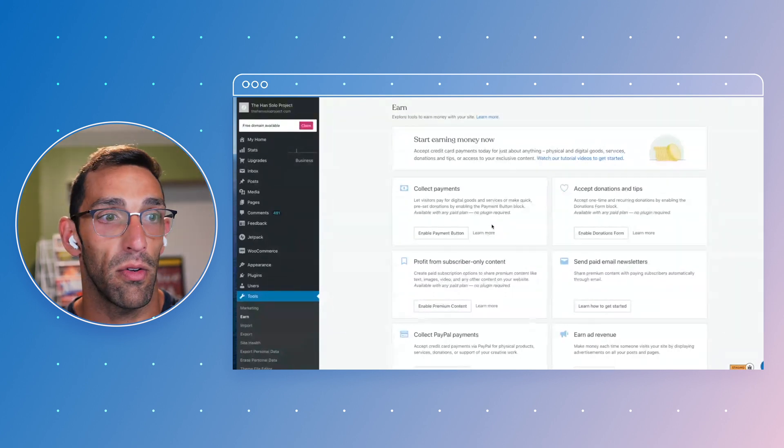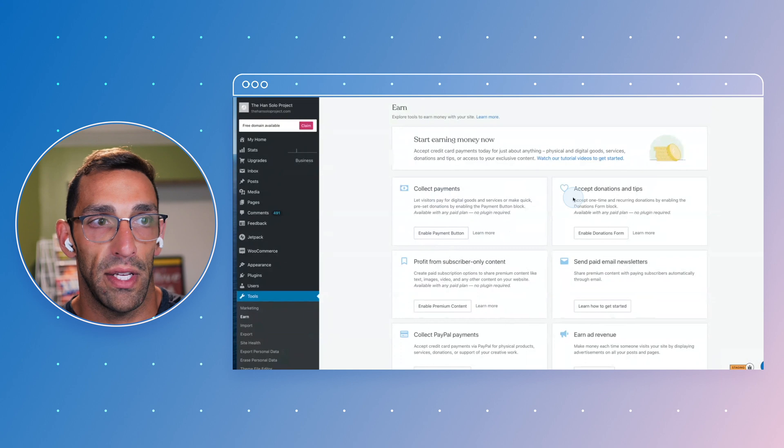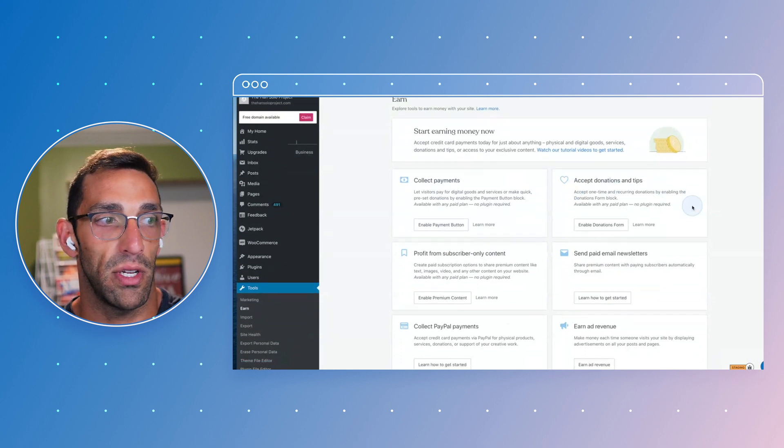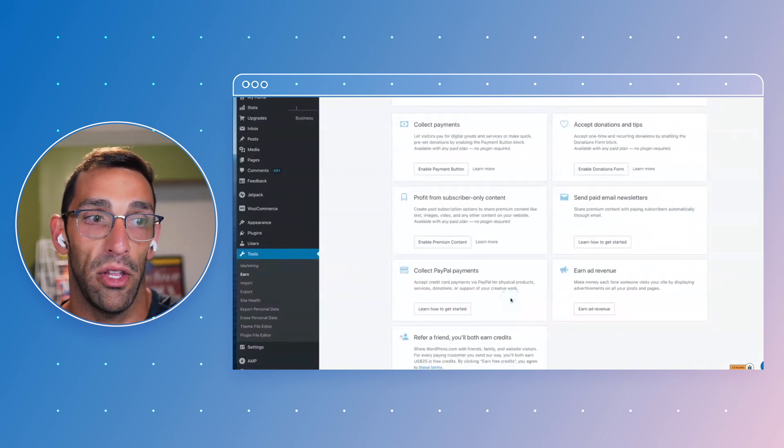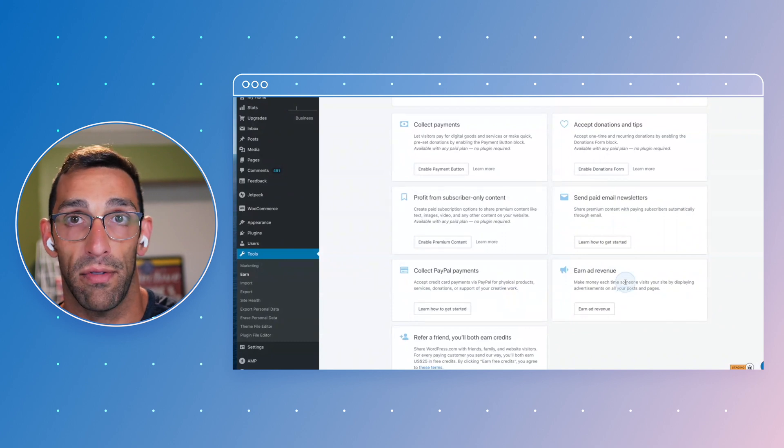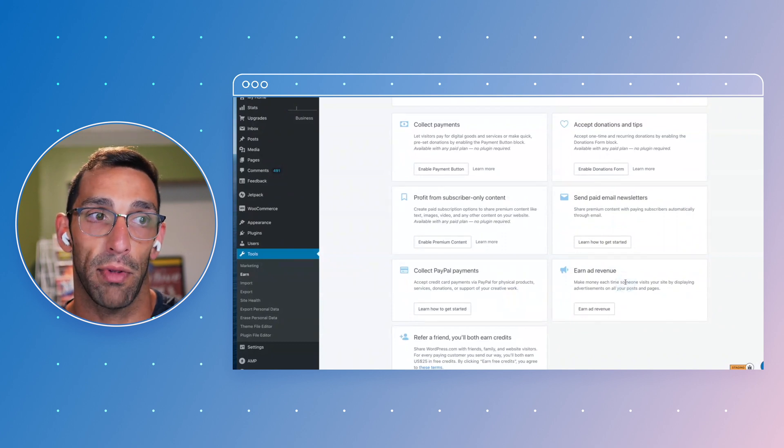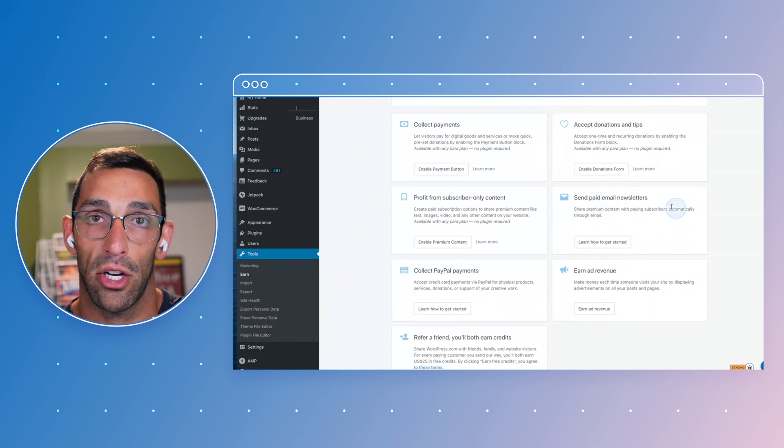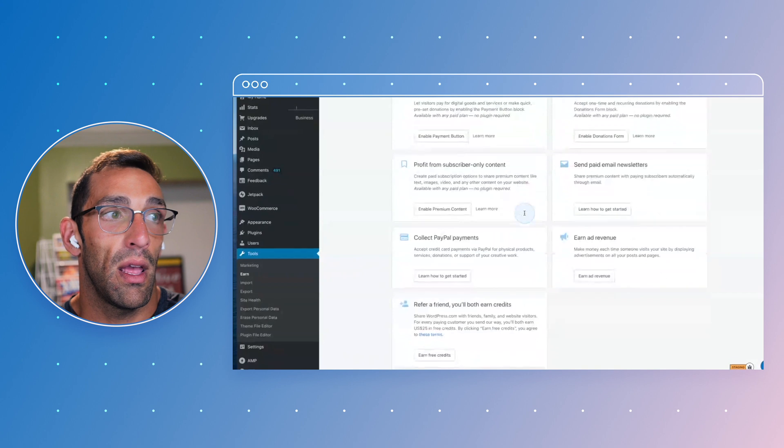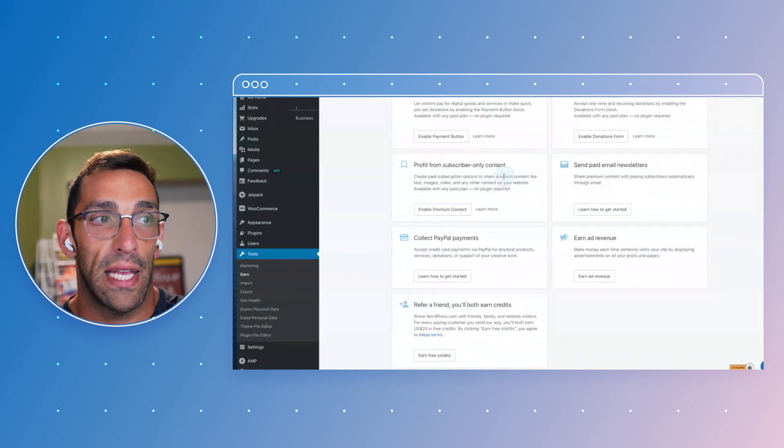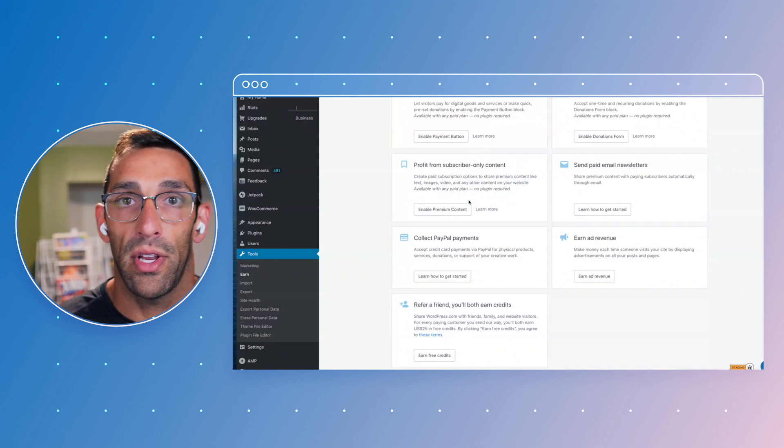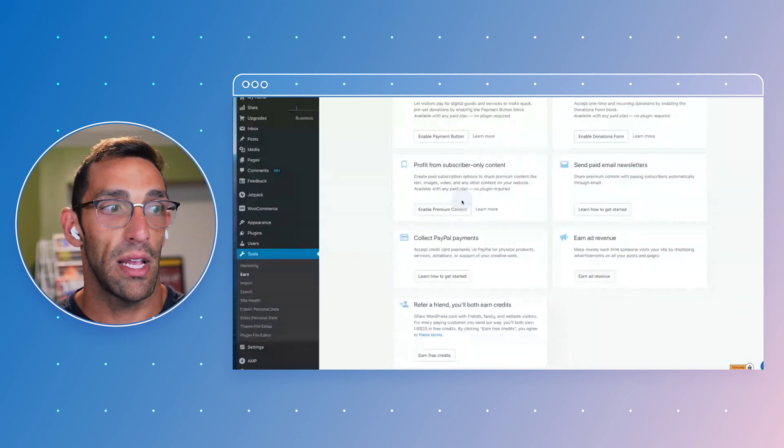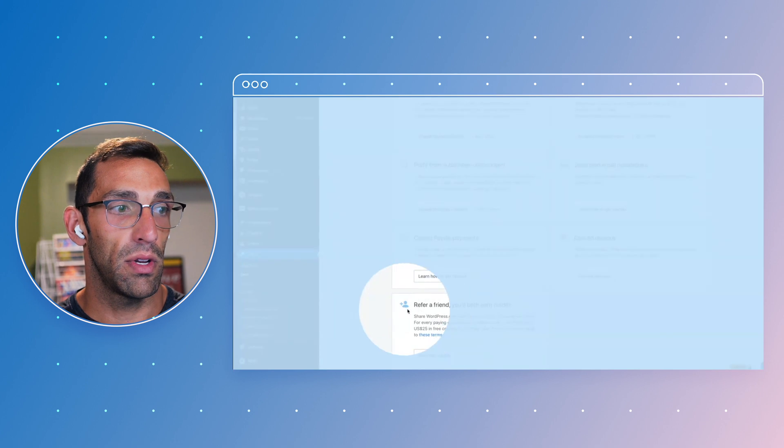So you can see we have easy payments, we have donations, you can collect from PayPal. You can actually serve ads on your site if you want to monetize through your traffic and just let other people put display ads up. You can actually manage and send paid newsletters from your site already, and then you can gate your content so if you want content that only paying subscribers can access, you can actually use this to get some of that.